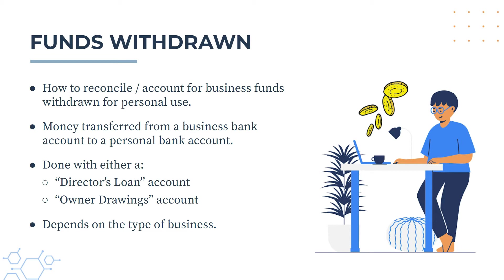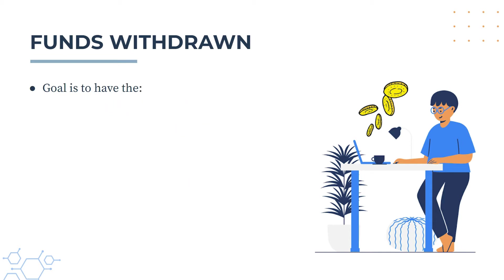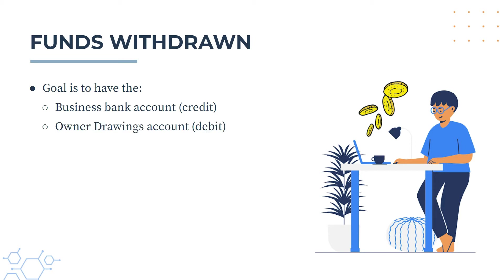So for a company, you would most likely use the director's loan account, and for any other kind of business, such as a partnership or sole tradership, you would most likely use the owner drawings account. Okay, so the overall goal here is to have the business bank account showing the credit on the balance sheet and the owner drawings account showing the debit on the balance sheet. So we'll take a look at that at the end of the video.